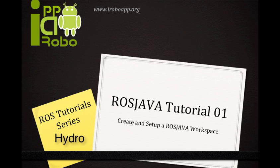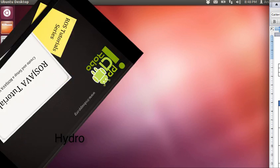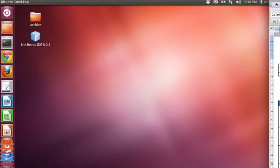Welcome to this first tutorial. In this video, I'm going to show how to create a workspace to work with ROSJava for ROSHydro version.